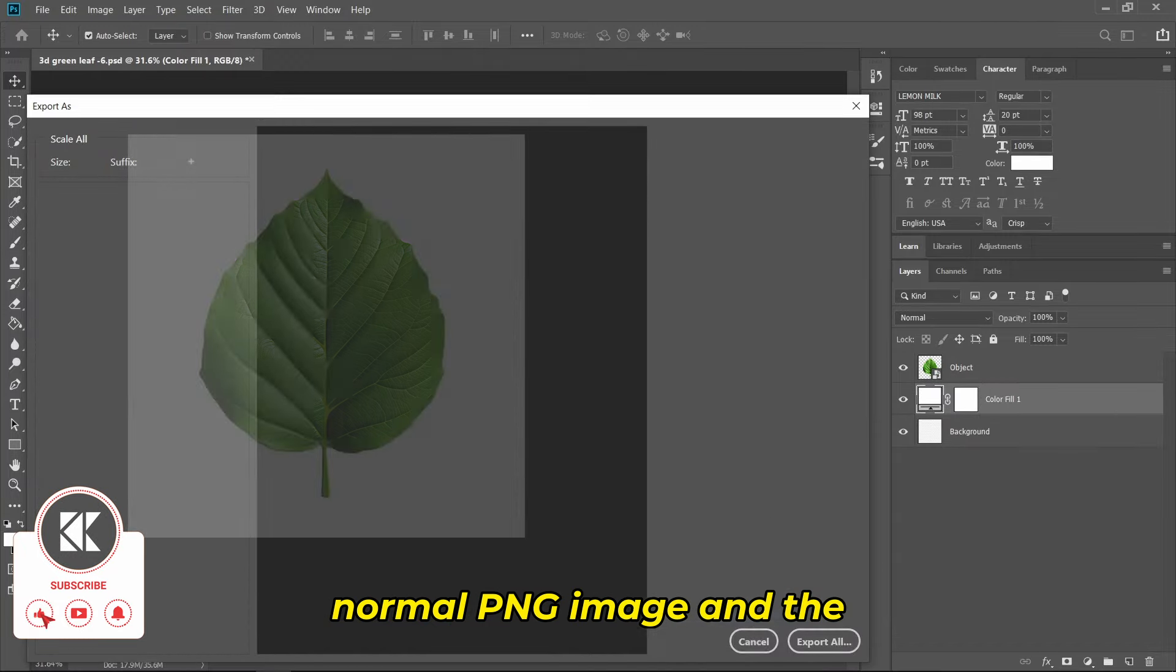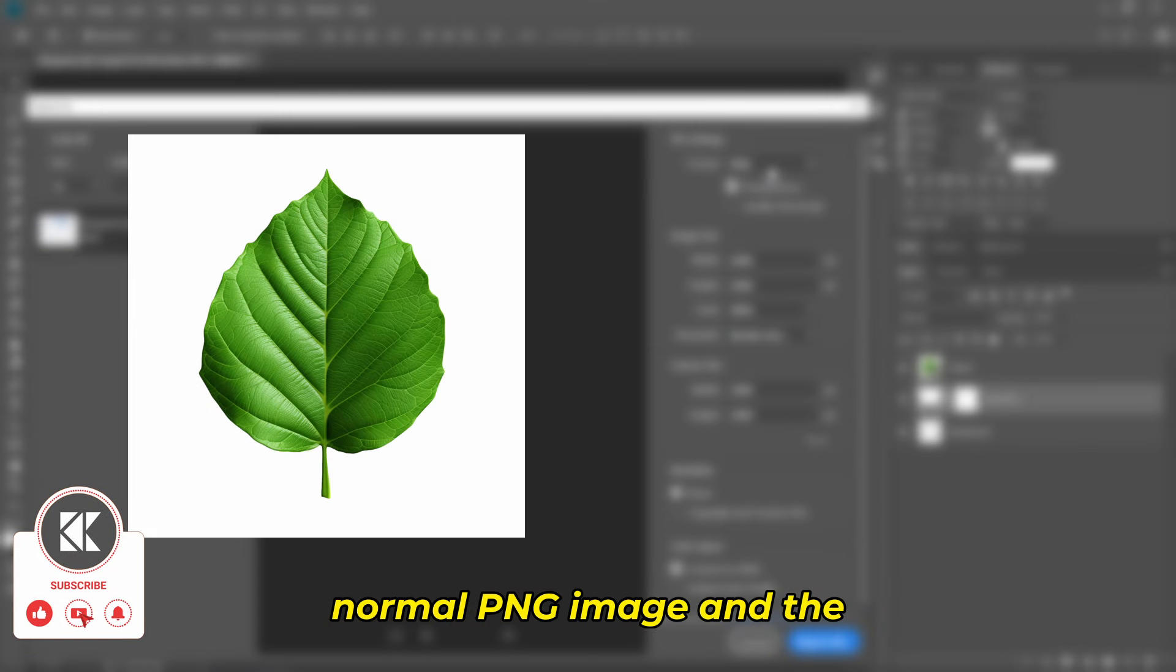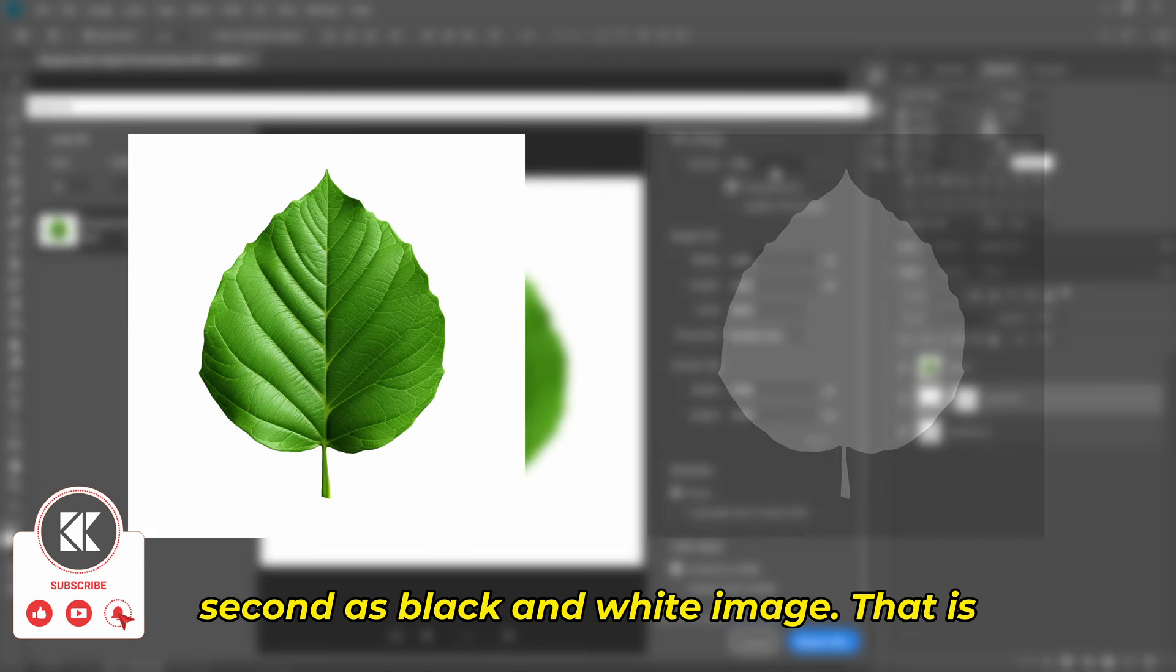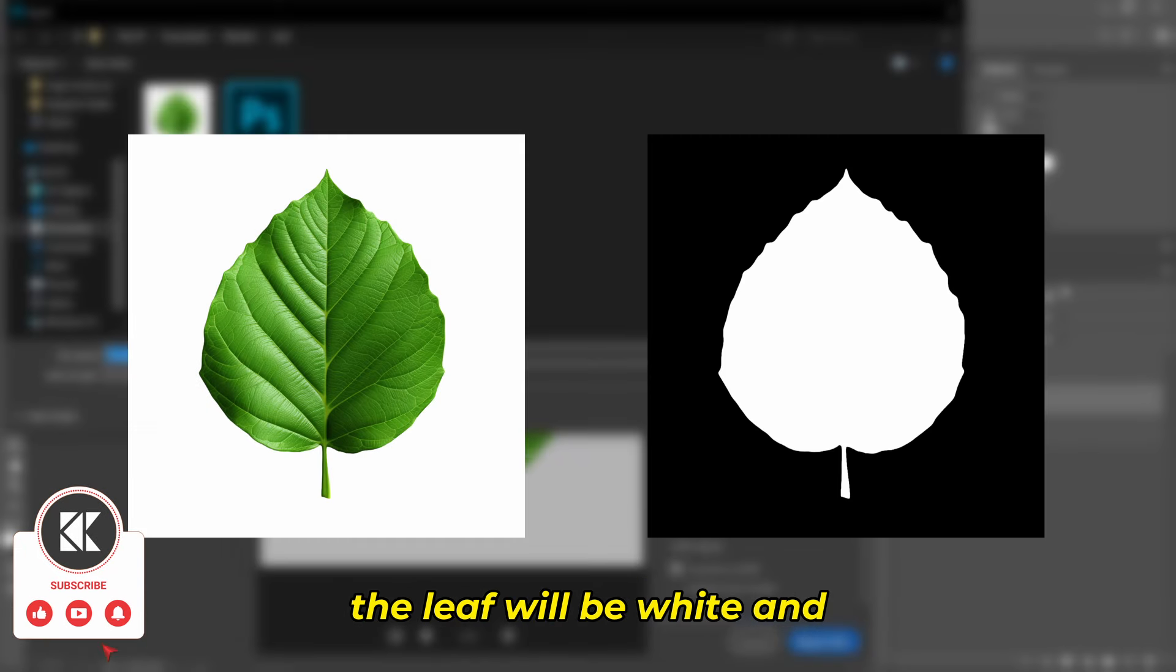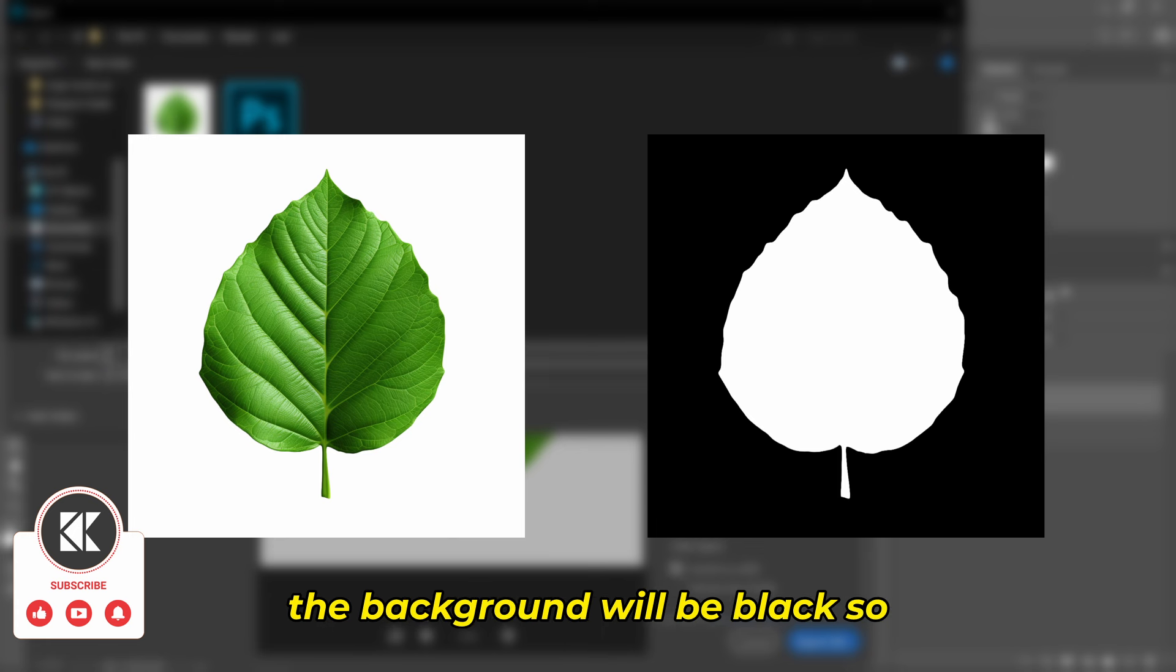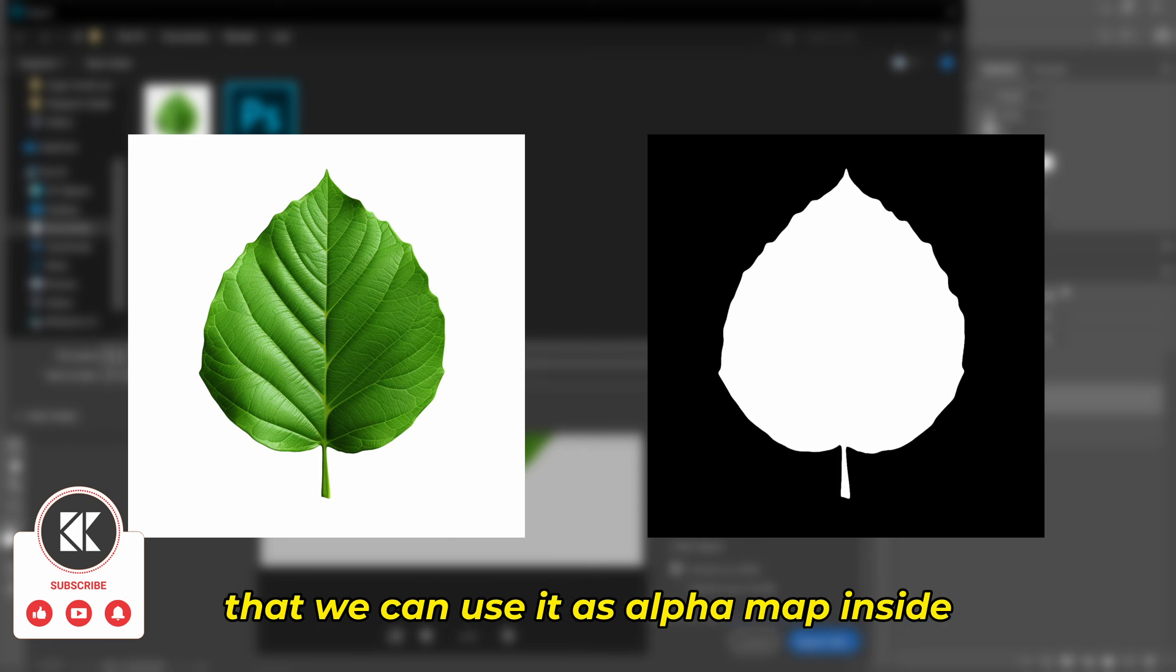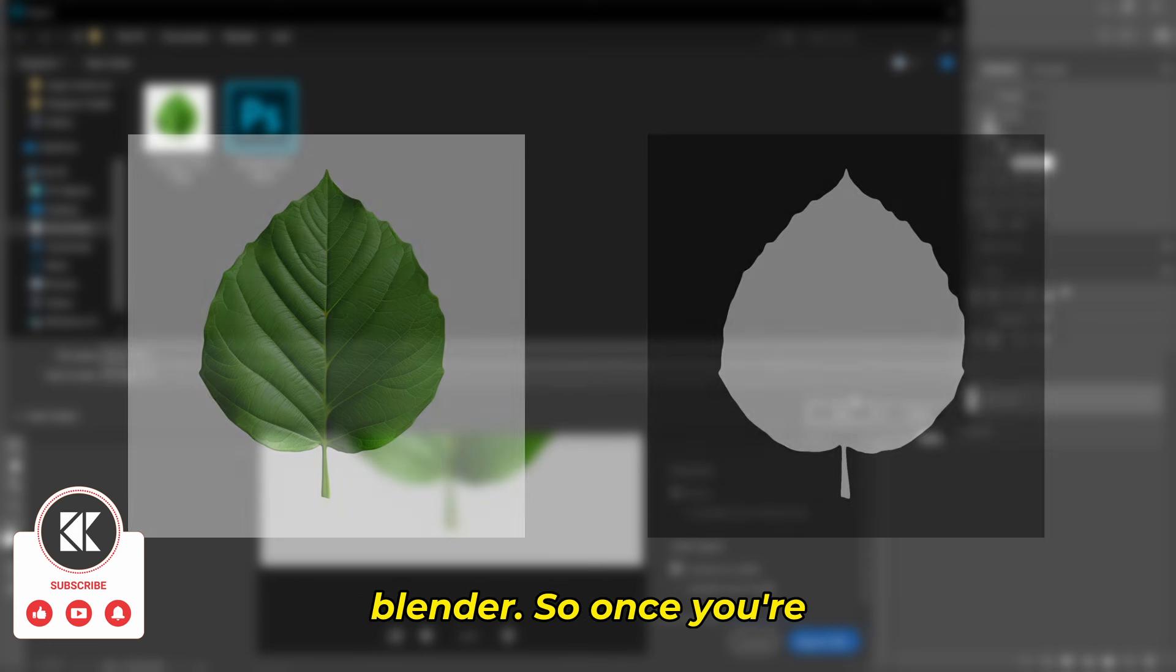First as a normal PNG image and the second as black and white image - the leaf will be white and the background will be black so that we can use it as an alpha map inside Blender.